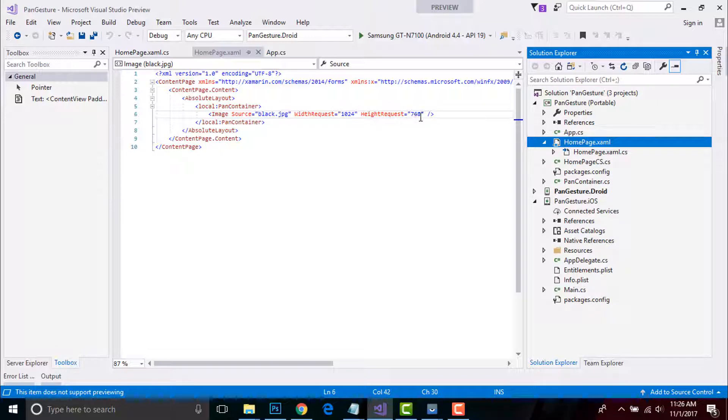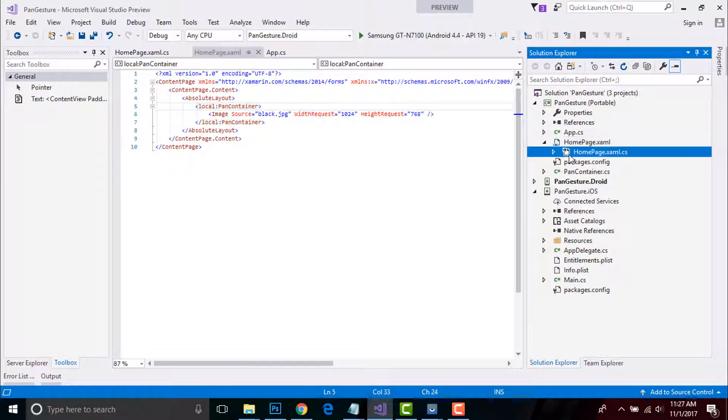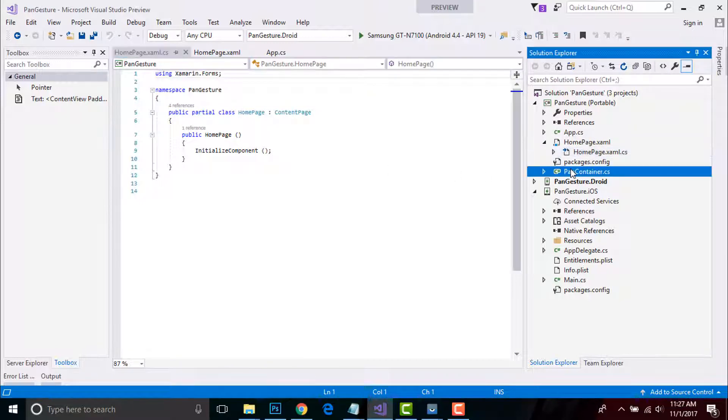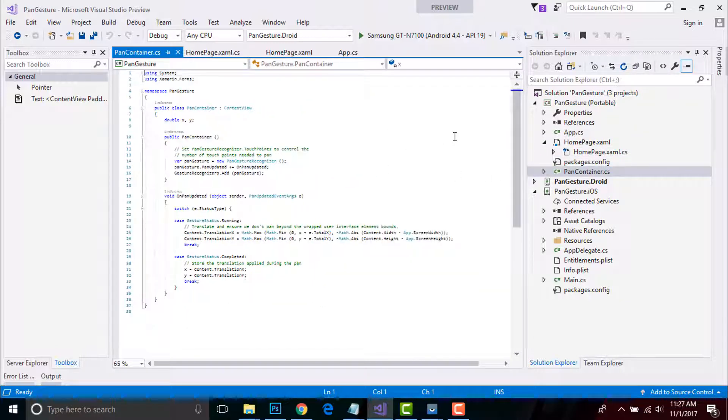I'll be giving a height as well as width request as 1024 and 768 pixels. Here you have to understand that this class can be wrapped around a user interface element so that the pan gesture will drag the wrapper user interface element.